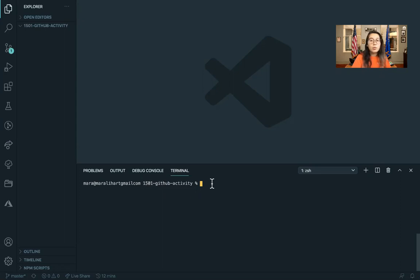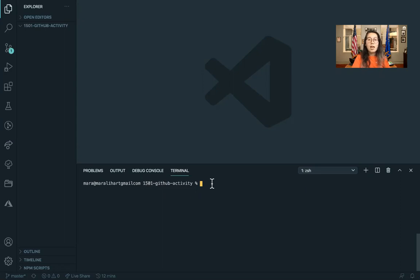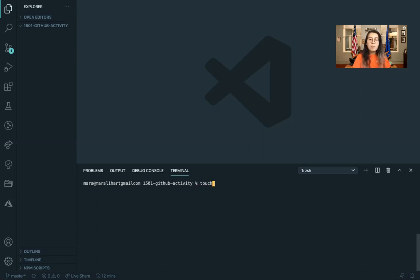We're not going to go too in-depth with HTML and CSS and other web terms in this class. But if you are interested in learning more, we'll link you to a couple of resources in the lab write-up. Okay, so first we're going to make a new file.